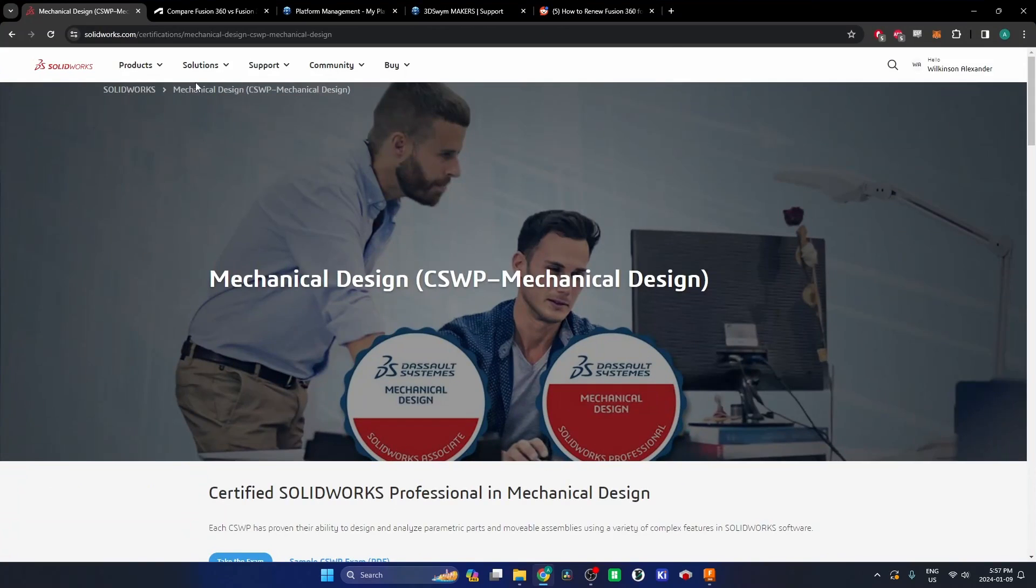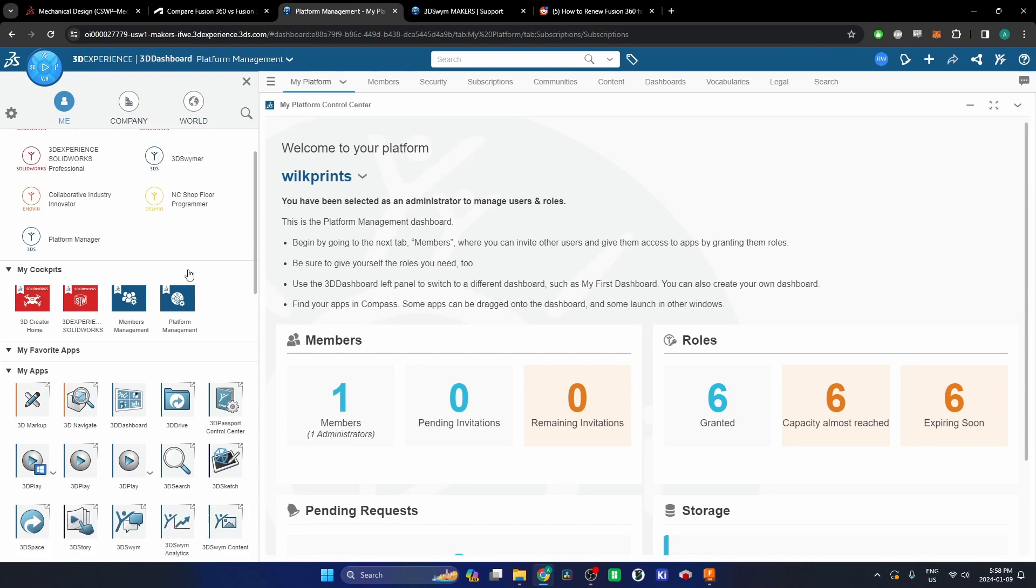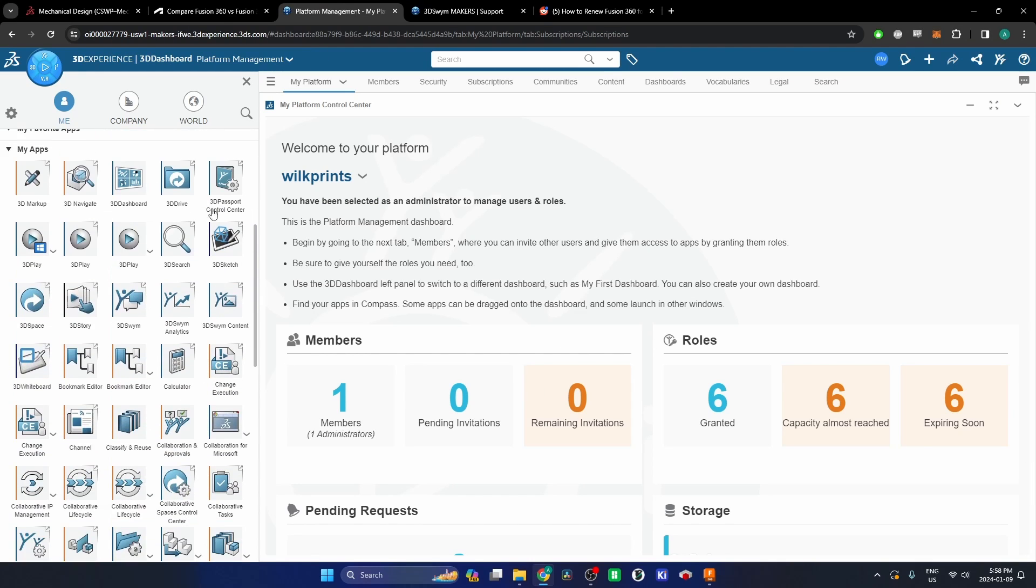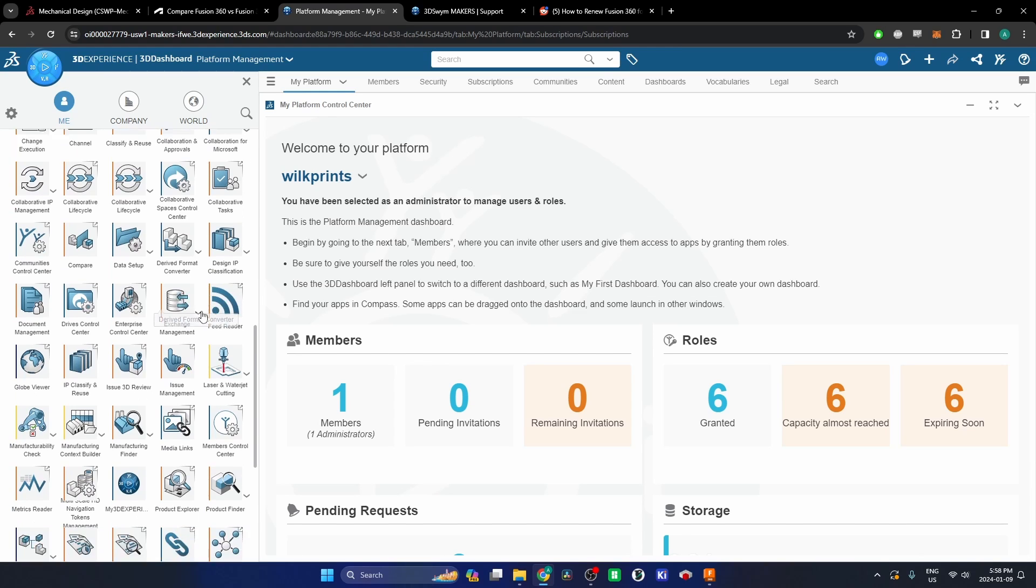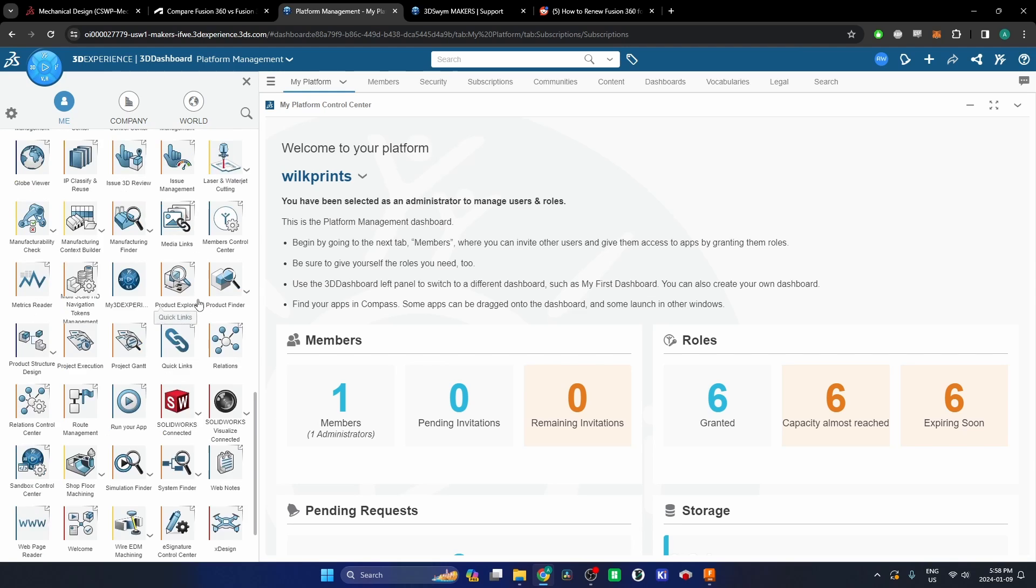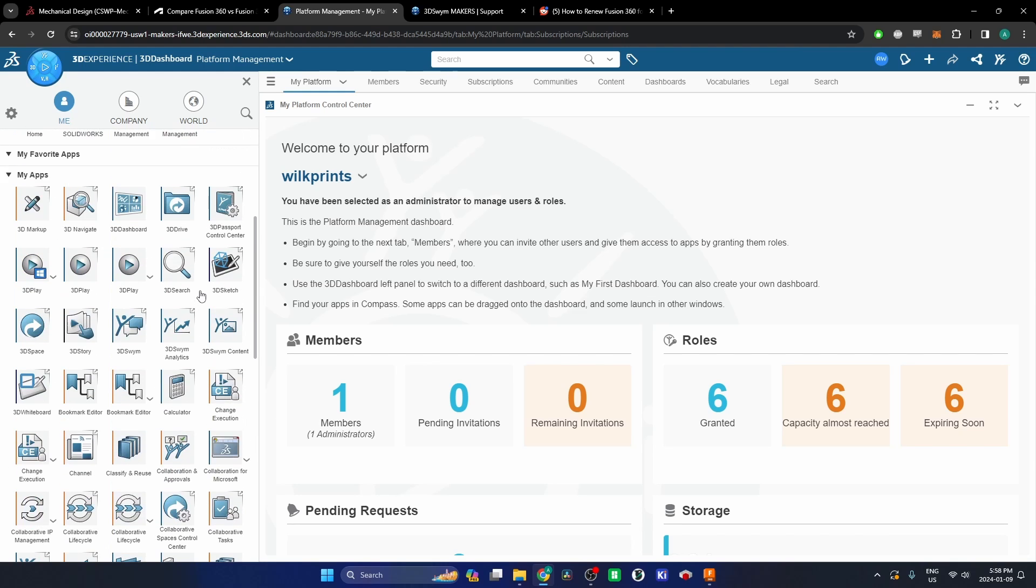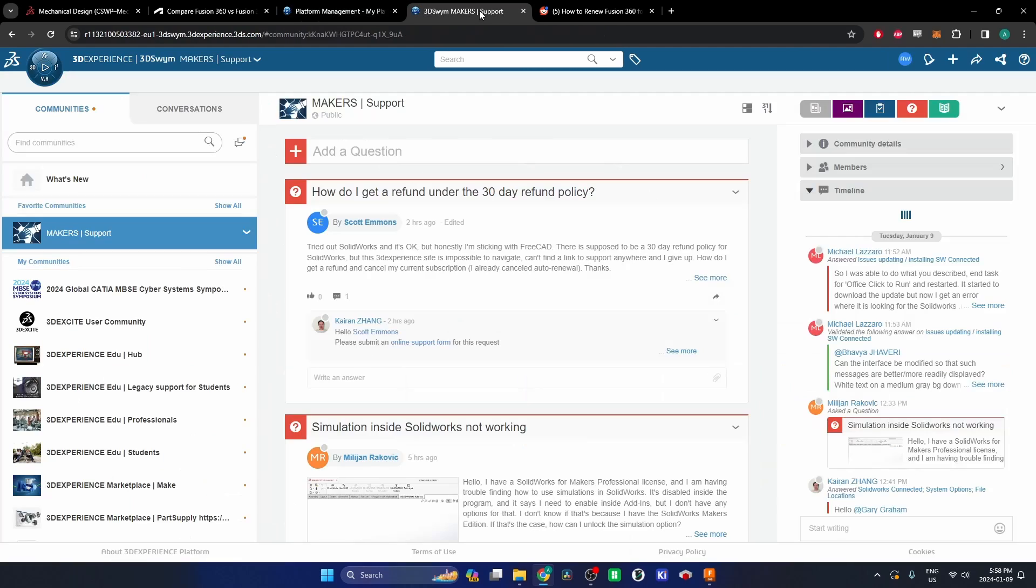You can see it all over their platform, the convoluted platform with just buttons everywhere, all of these random programs that you don't need, you don't want access to. All you want is a solid network connected and they just can't find a way to make that simply work.